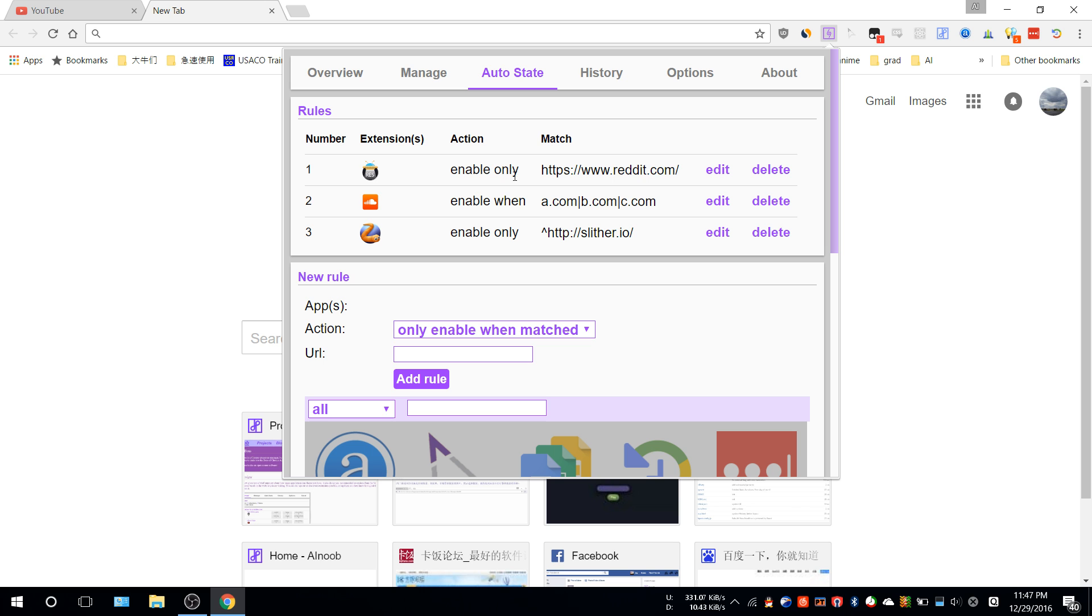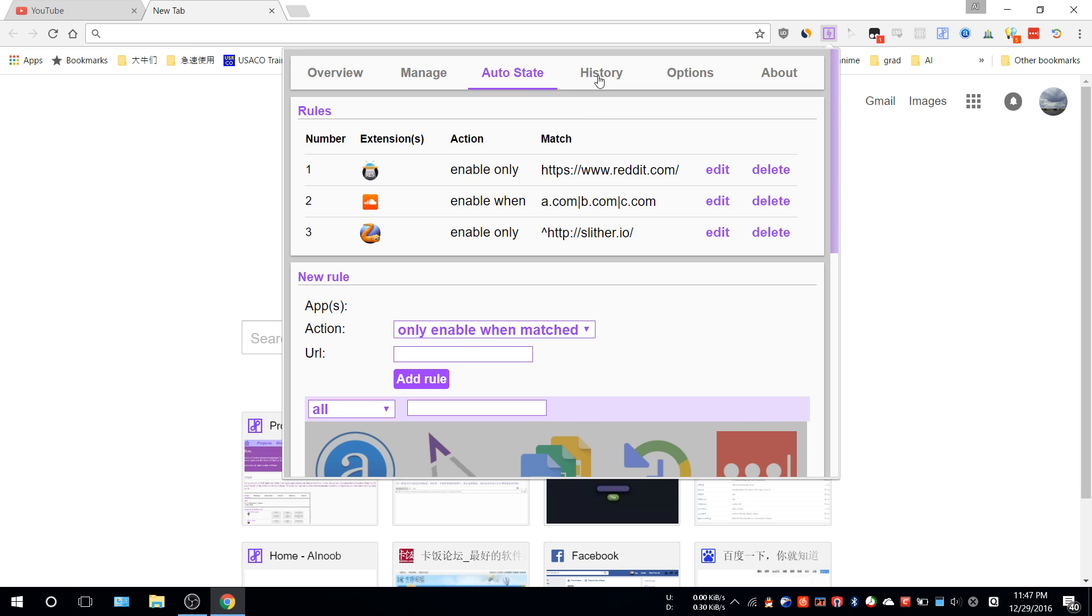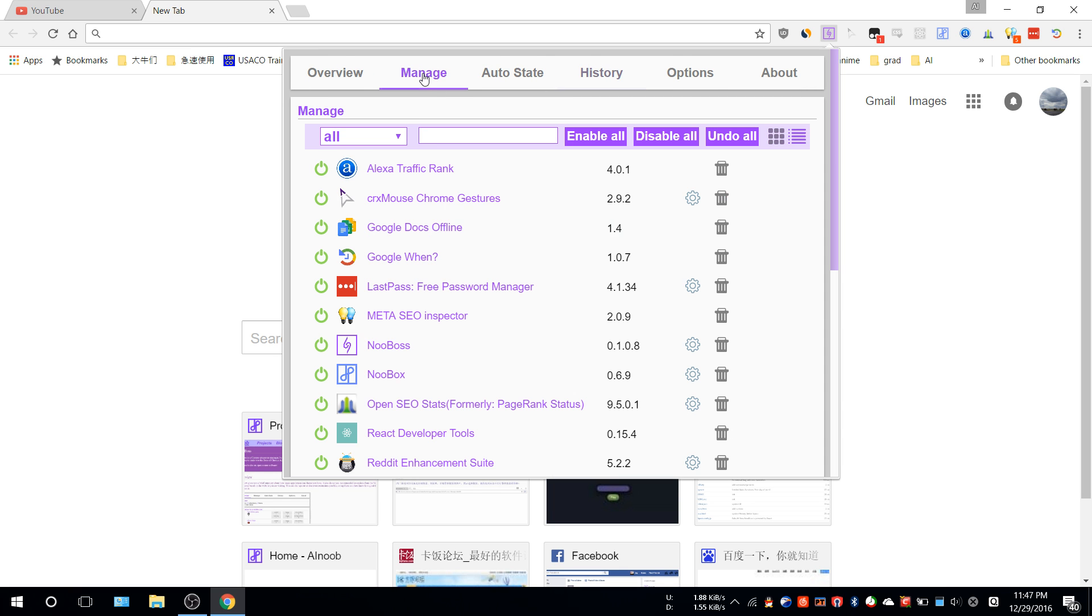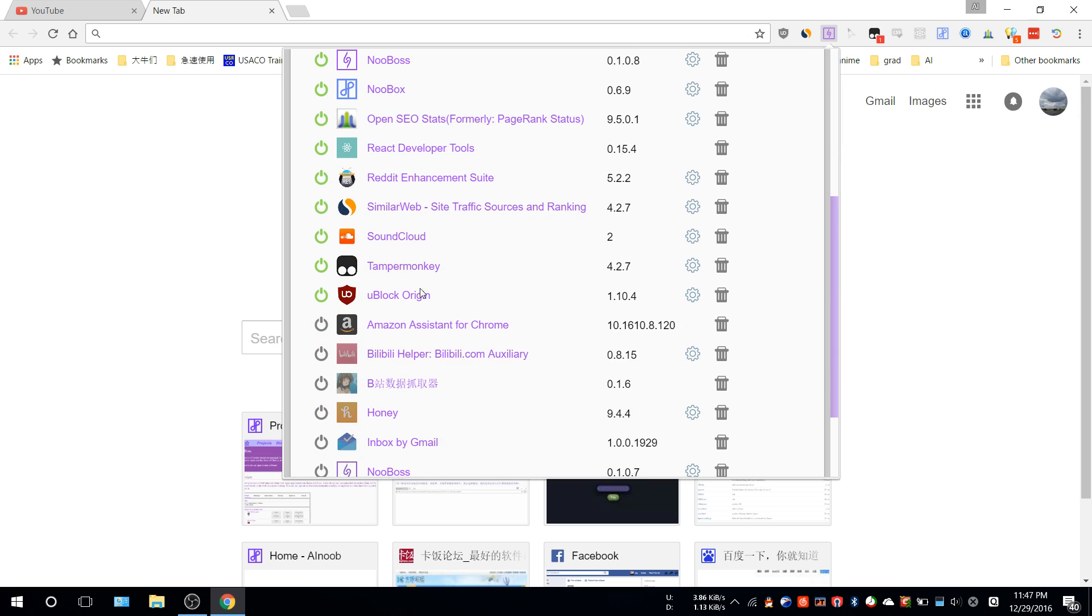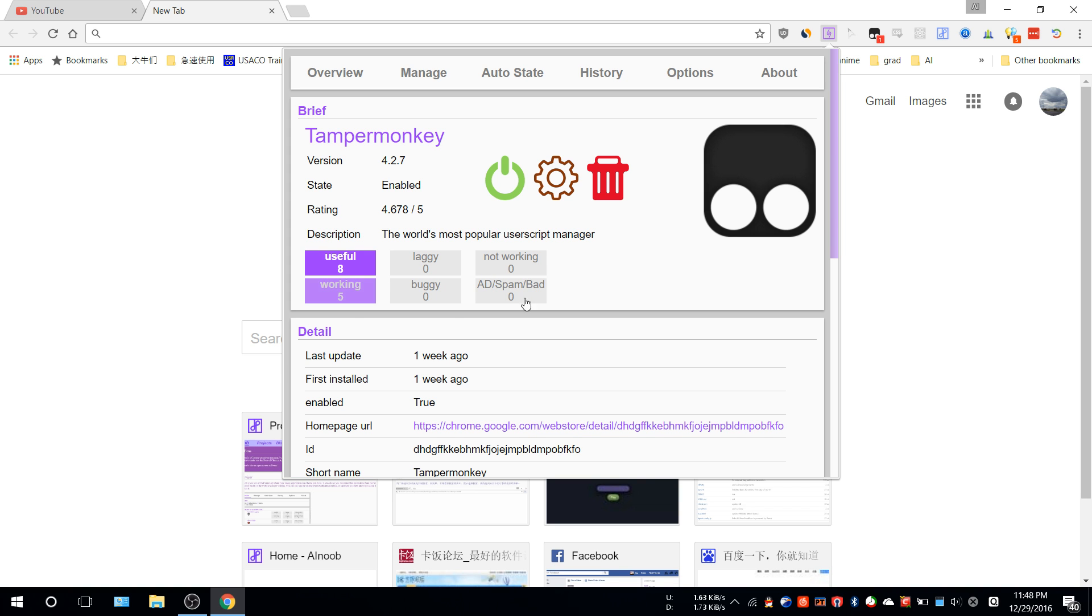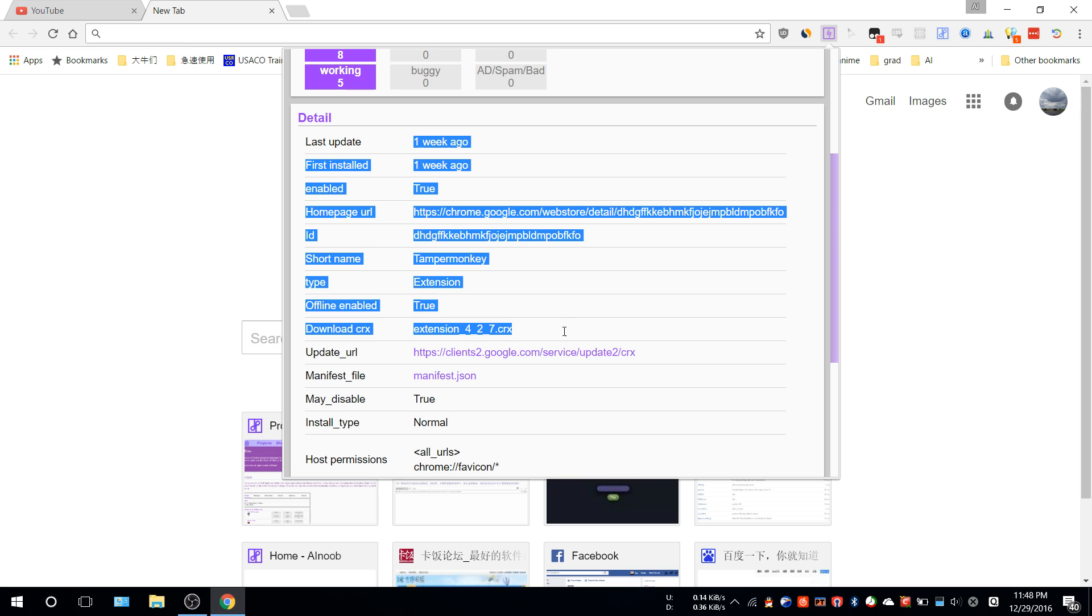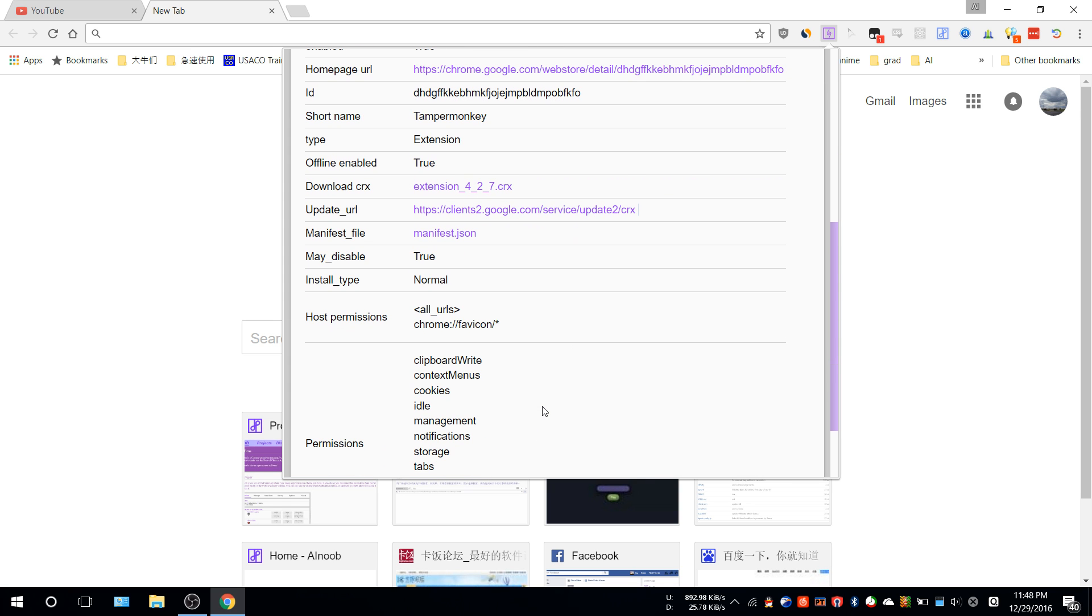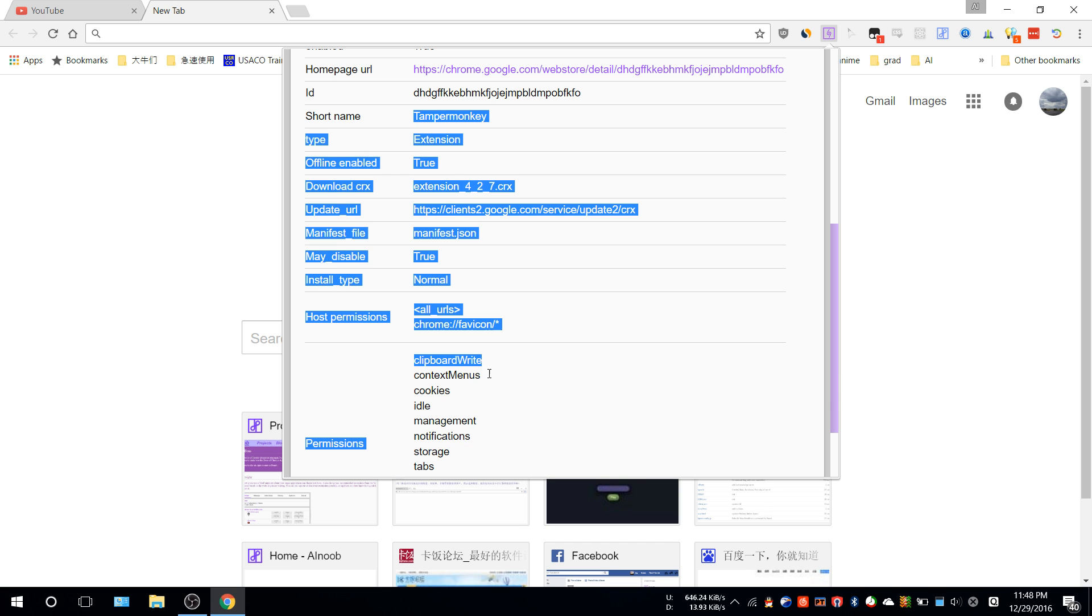The easiest way is using 'enable only' so Noobox will handle these for you. That's basically it for auto-state. In Manage, whenever you click an extension like Tampermonkey, you can see the rating from the Google Store, the state, and whether you marked it as useful or not. You can see when you installed it, when you updated it, and whether it's enabled.